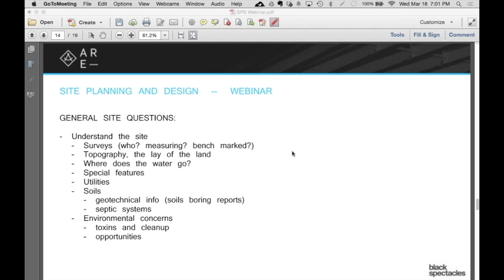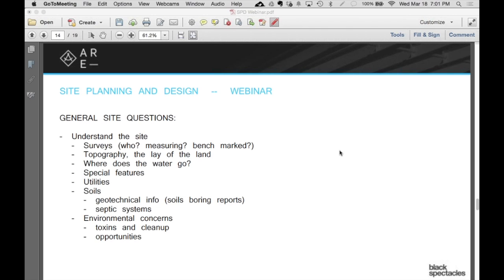Environmental concerns—there's two different aspects. If you have toxins on the site, that report, the environmental report that the owner gives you, is going to tell you quite a bit of information about what's on the site. You're not part of that. You're just reading the report and responding to the recommendations. The reason for that is liability things. But the other environmental issue is what are the opportunities? How does the orientation work? Do I have a really solid wind pattern that I can get energy from? What are the other opportunities?